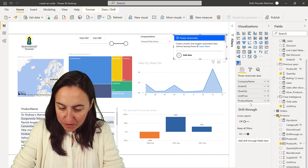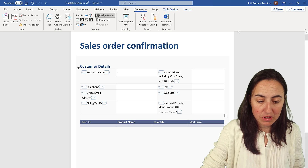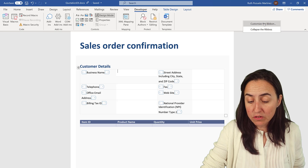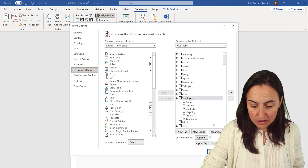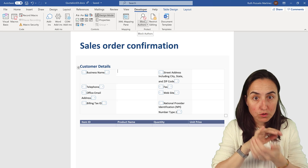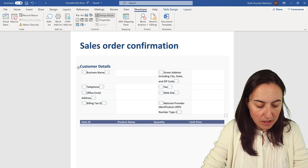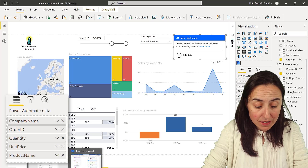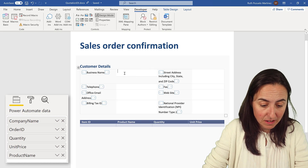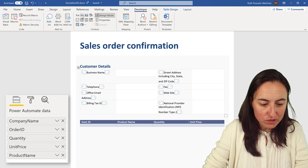Now we go to Word — at the moment it's just a normal Word document. I've enabled the Developer tab: control-click on the ribbon, customize the ribbon, turn on Developer, and you'll see a new tab. We need that to create the fields that Flow is going to use to fill in the form.